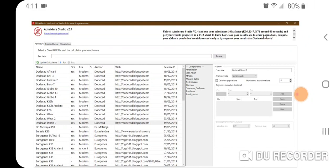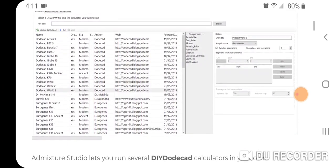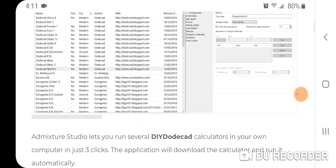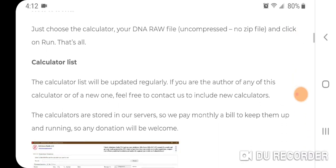Here's the site. The latest version is Admixture Studio version 2.4. If you scroll down, I'll leave a link — you click the link to download it onto your PC. It's not going to work for your smartphone, but it will work for any PC on your desktop. You download it as a zip file, then unzip it, start up the application, upload your raw DNA data, and there's a list of calculators you can run.